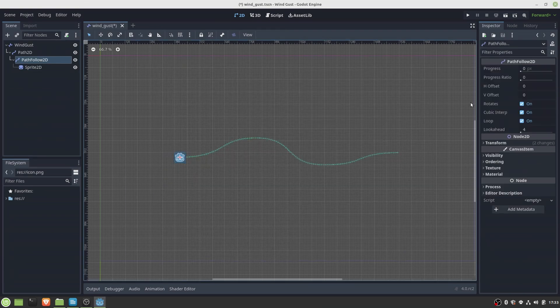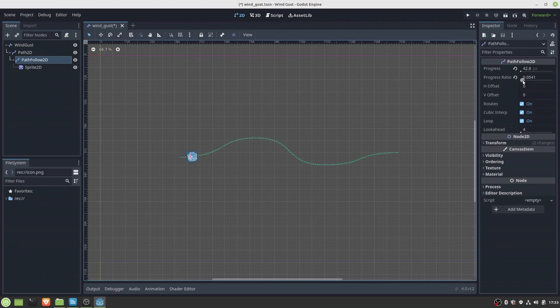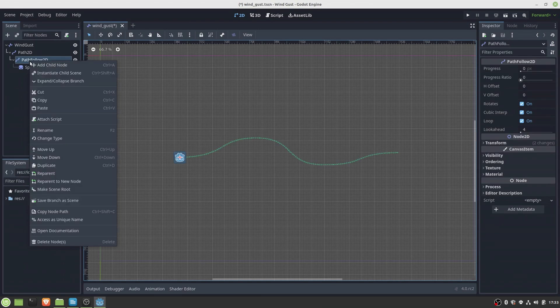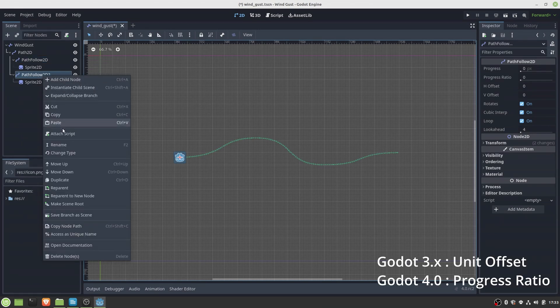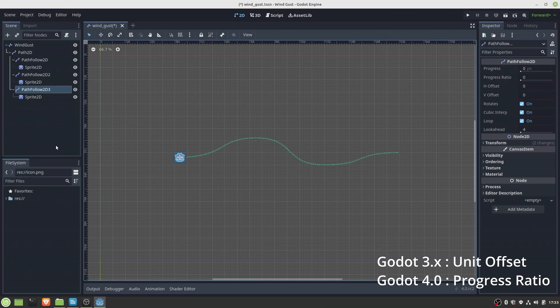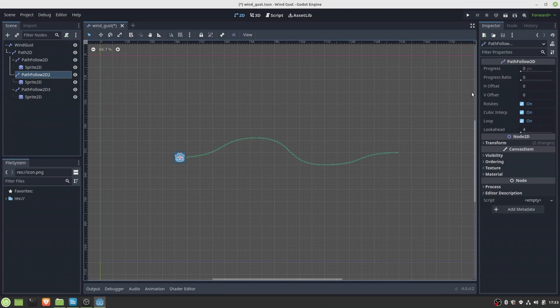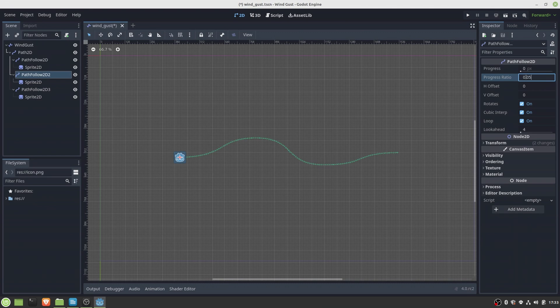Here you see if I add a Godot icon as the PathFollower child, the icons follow nicely our path. Now if we duplicate the path followers and set the unit offset in ascending order, we already get something that resembles a moving line along the path.